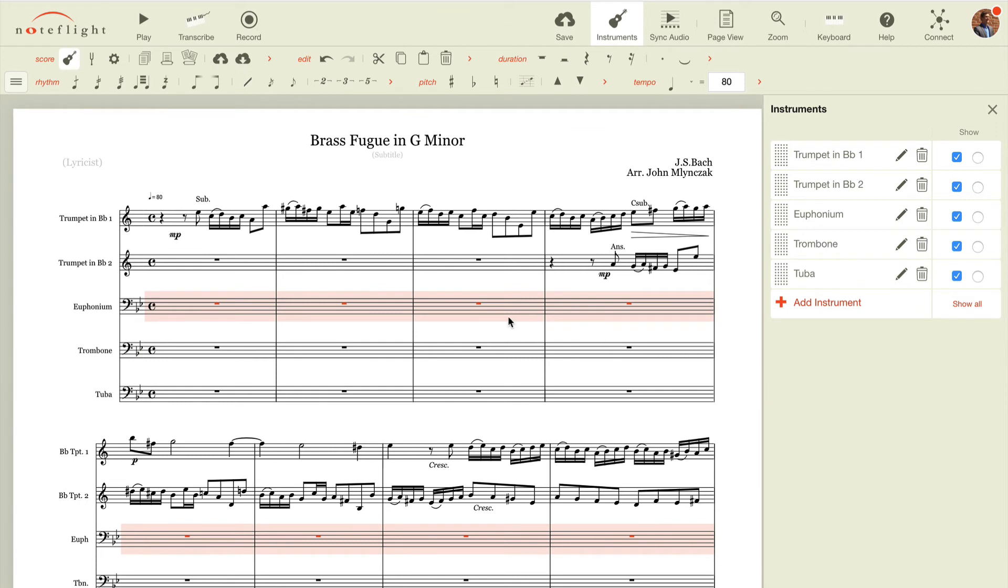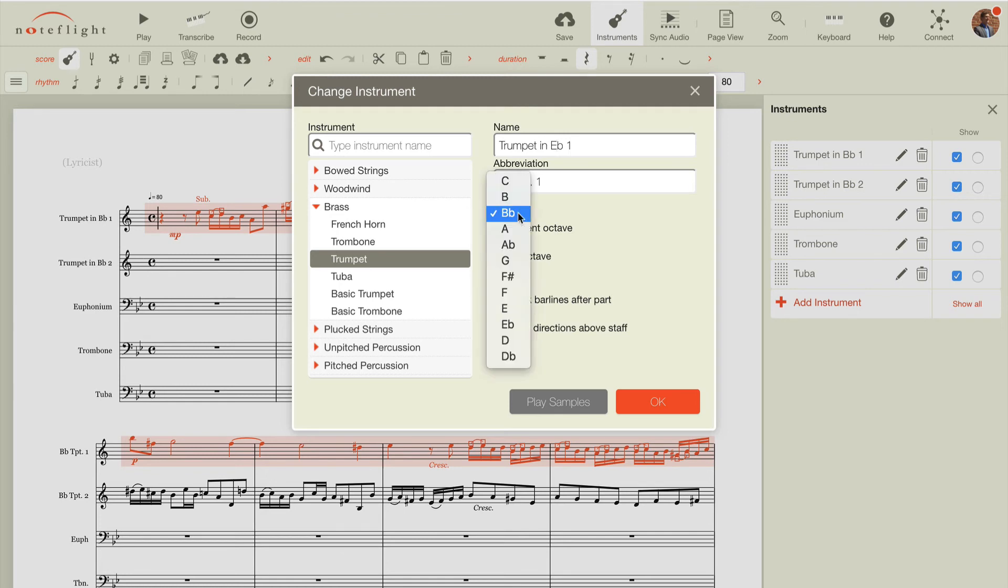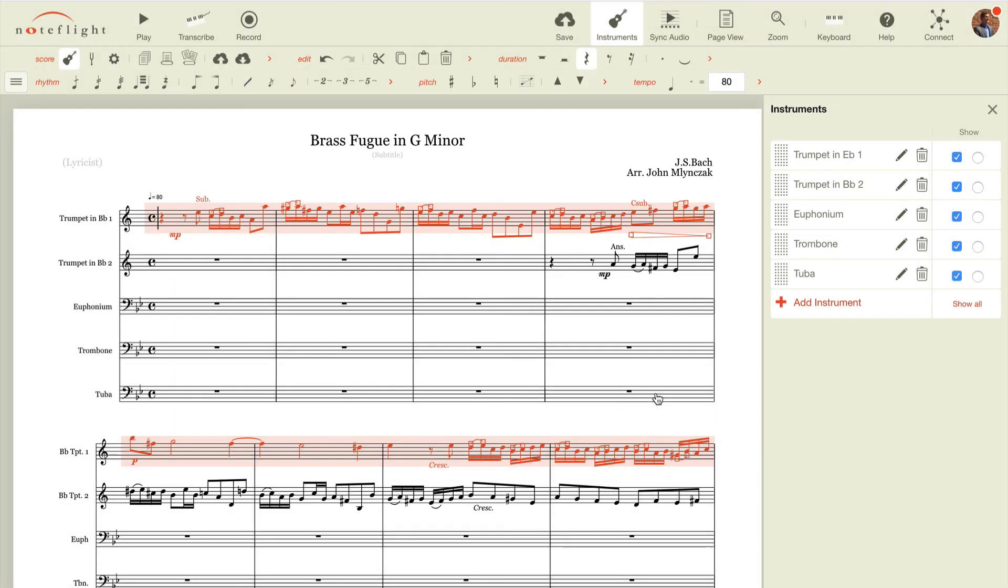Now I could do the same thing for my trumpets. In fact, these parts might lay a lot better on e-flat trumpet, so maybe I want to use the same instrument, but in this case, I want it to be a trumpet in e-flat part, so I'll change the name, and I'll simply change the key of the instrument here, and we should have a trumpet in e-flat part.